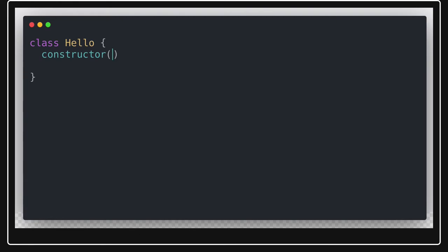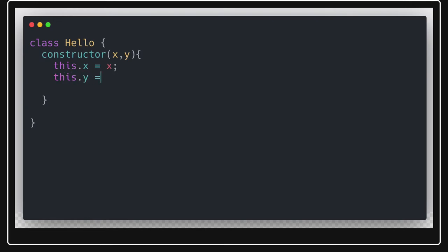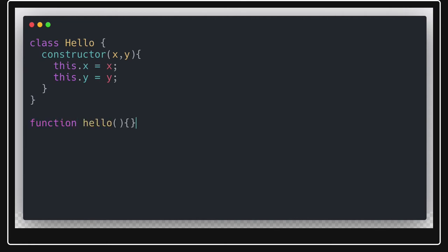Inside the constructor you can define x and y — those are the two variables in the class — and you write this.x = x and this.y = y. You can do a lot of things inside classes: create instance methods, static methods. You can also create a class as an expression, similar to how a function can be written as const x = function — an anonymous function expression.